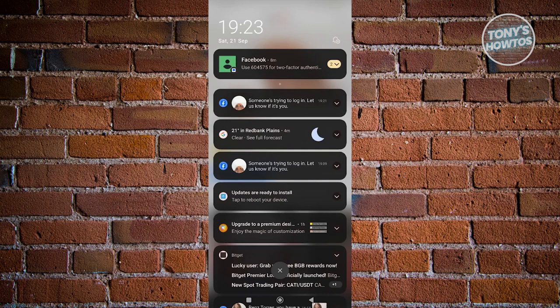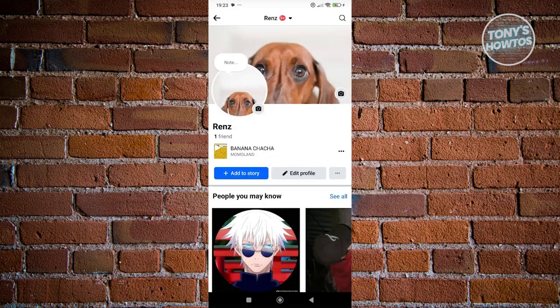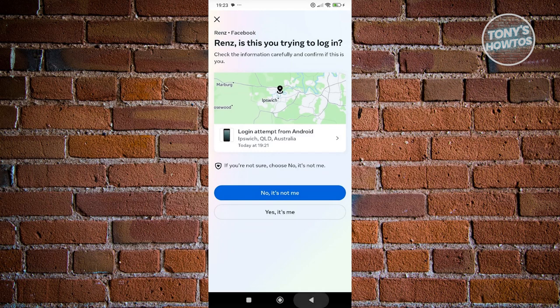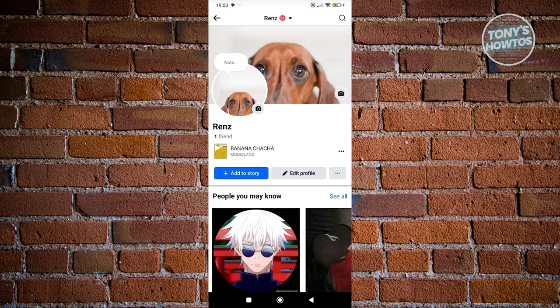Let us know if it's you. So once you actually click on that pop-up, you just need to click on 'Yes, it's me,' and that would actually approve the login.